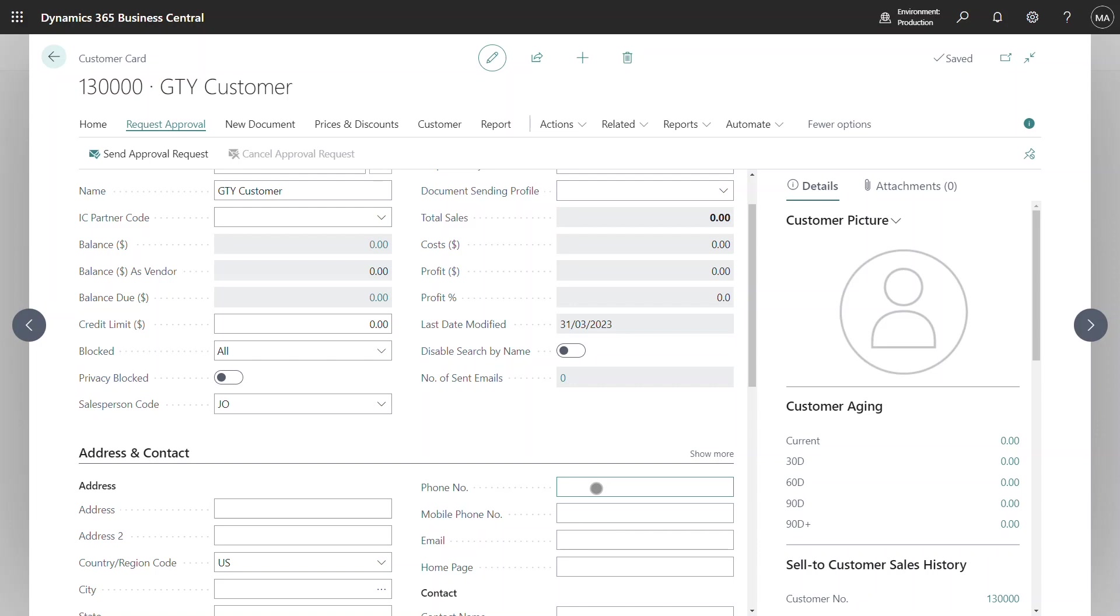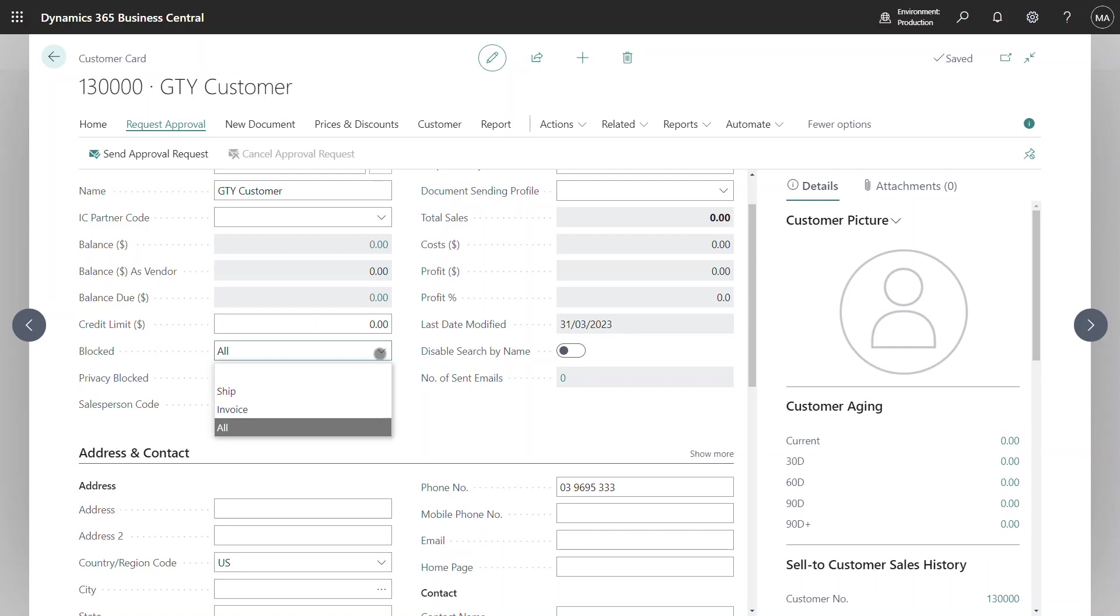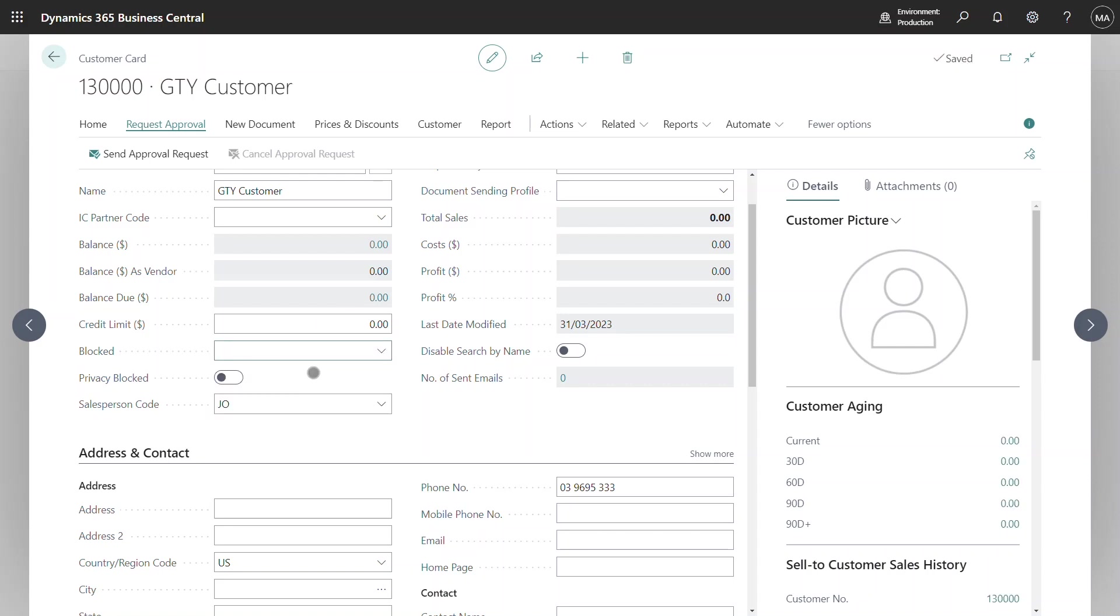In order to bypass that issue I'm going to add in a phone number as well. I now no longer have warnings up at the top of the page and the user now has the ability to change the block status of that customer provided they have permission to do so.